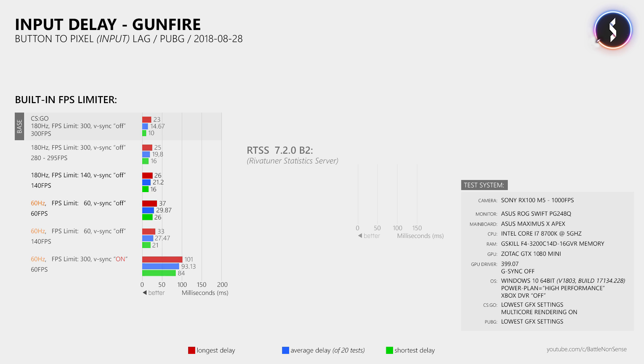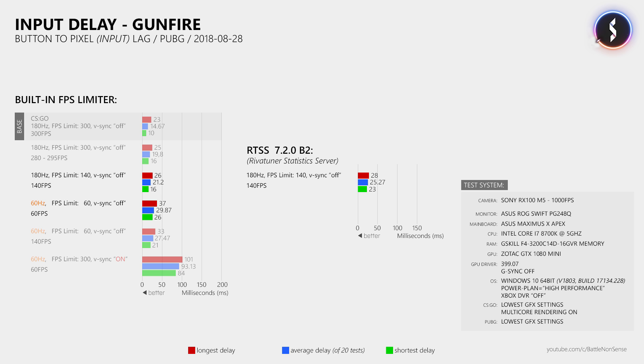Now what happens if you use RTSS or the RiverTuner statistics server instead of the built-in FPS limiter? At 180Hz and an FPS limit of 140, RTSS does cause slightly more button to pixel delay. However, that difference is less than 1 frame at 140 FPS. At 60Hz and an FPS limit of 60, RTSS increases the input lag by about 10 milliseconds on average, but that is also less than 1 frame at 60 FPS.